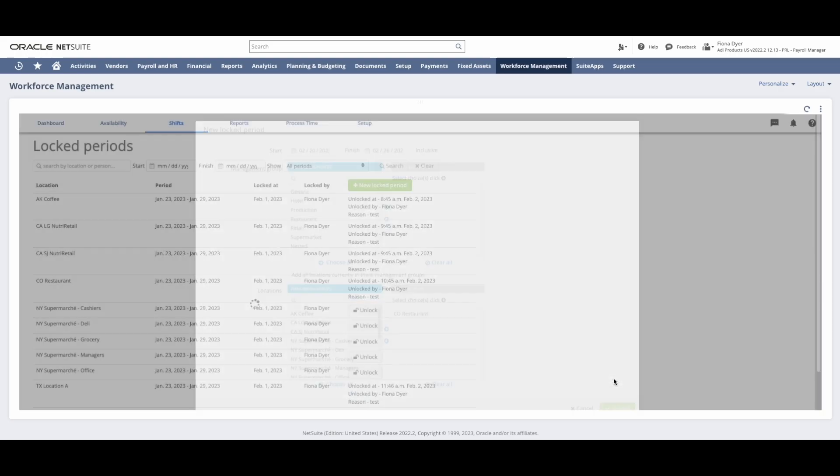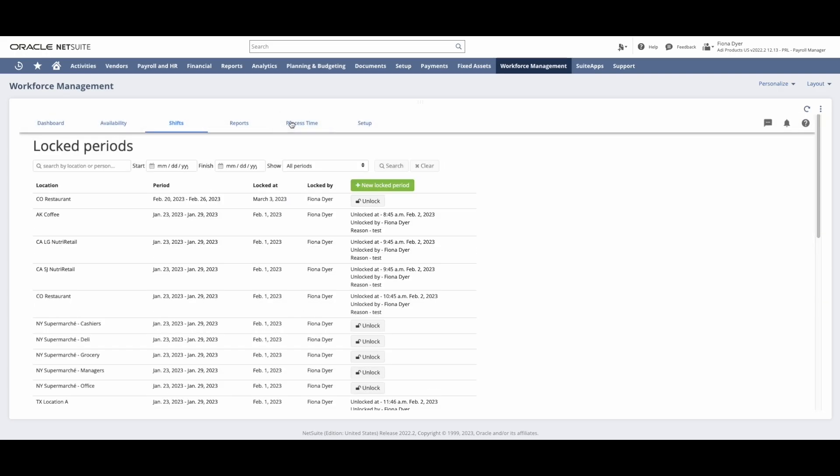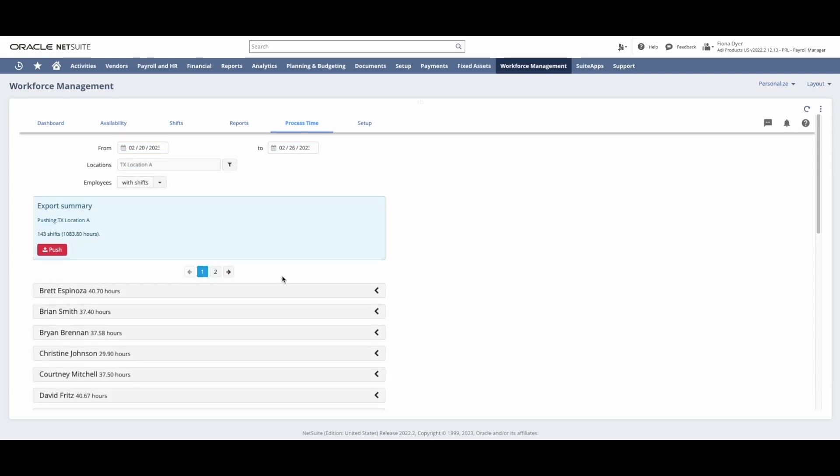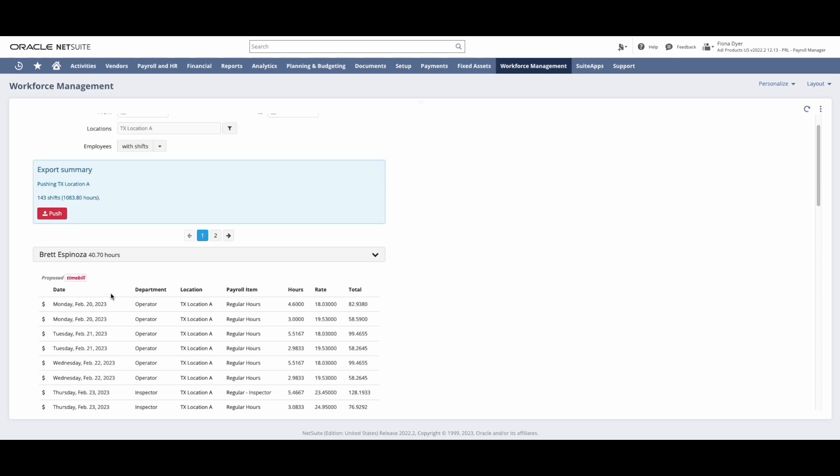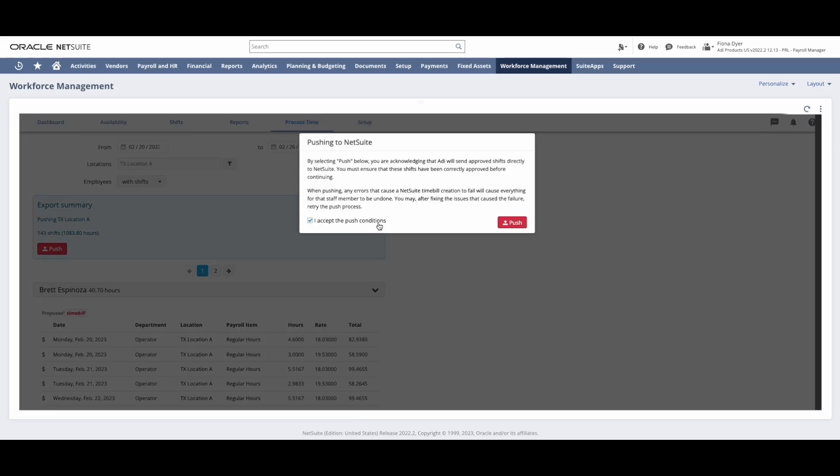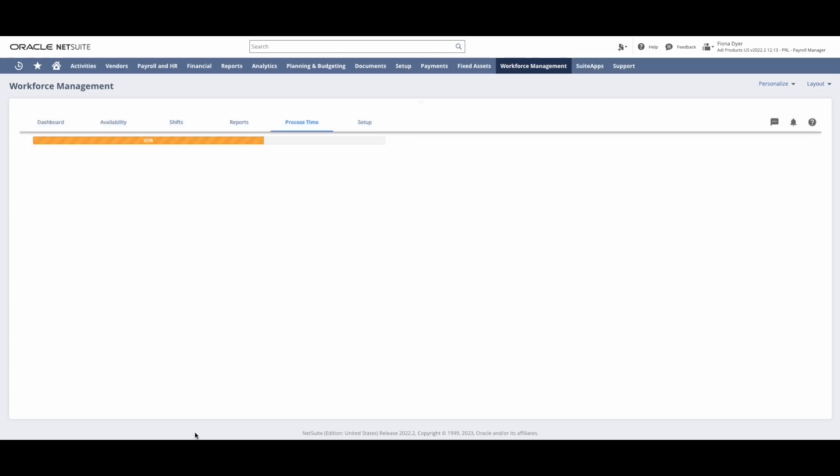To process time for payroll, I will select my payroll dates and view all approved shifts. I can expand individuals out to review their hours, and when ready, I will click Push to send the time directly into the employee records in NetSuite.